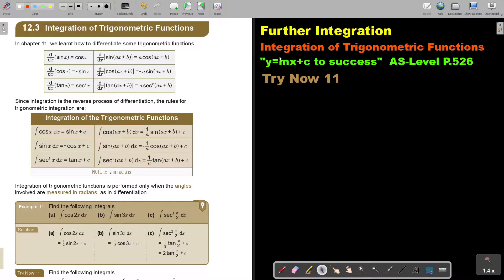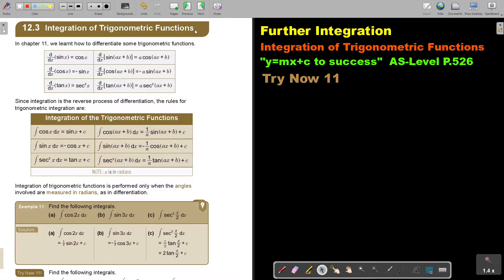In this video, we will start with integration of trigonometric functions. You will find this on pages 5 to 6 in the Namibia AS level mathematics textbook 'y equals mx plus c to success'. Integration of trigonometric functions.